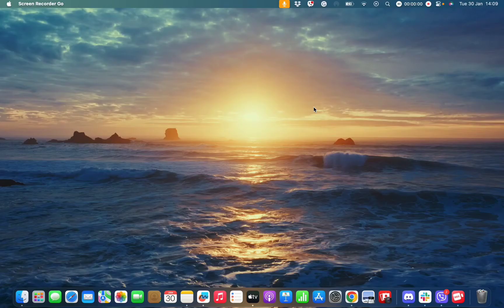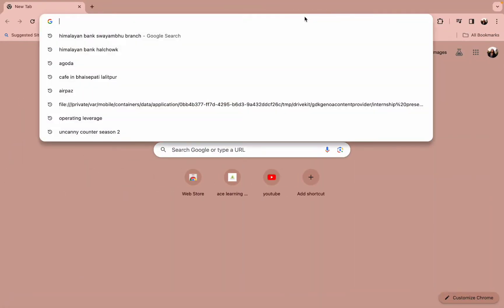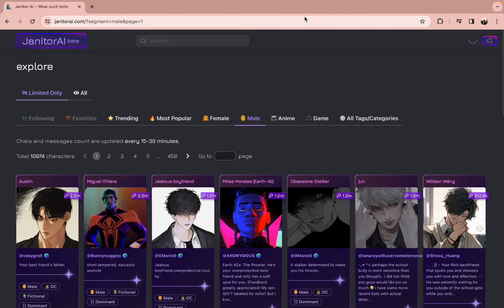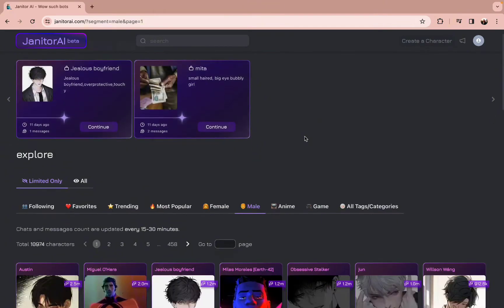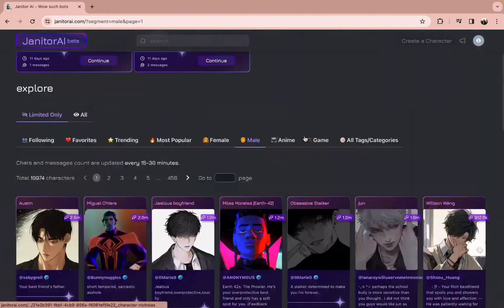First and foremost, all you need to do is simply open a web browser of your preference and type in the URL www.janitorai.com. Once you do this, you will end up on the official page of Janitor AI where you have logged in.